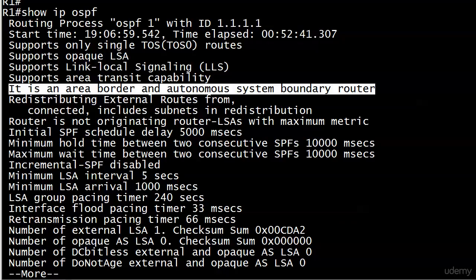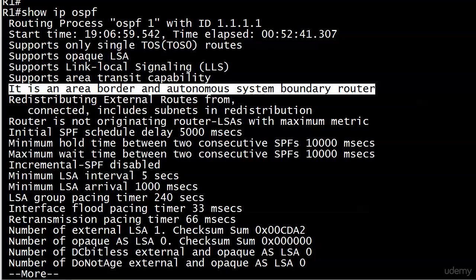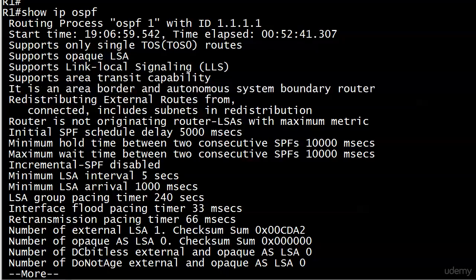First off, you can say autonomous system border router or autonomous system boundary router. And no one's going to get mad at you for using one term or the other. And the other thing is, you might be thinking autonomous system. You know, well, isn't that an EIGRP term? We do use autonomous systems in EIGRP all the time. We use them to logically group routers. And if you haven't seen that before, you're going to see it in the next section. But it is not an EIGRP exclusive term. Again, OSPF uses areas for these logical groupings. But the one place you are going to see the autonomous system term pop up is here with ASBR. But that's all there is to it.